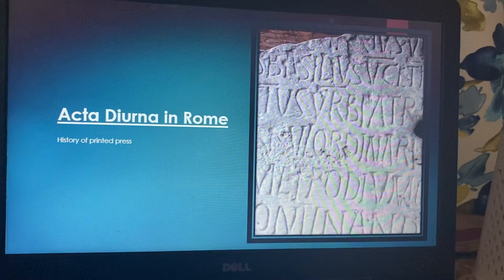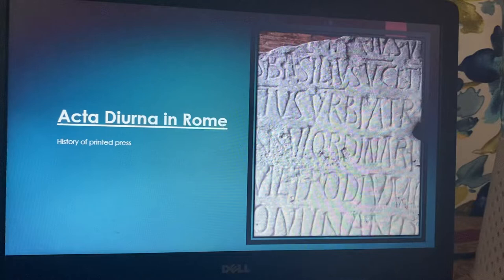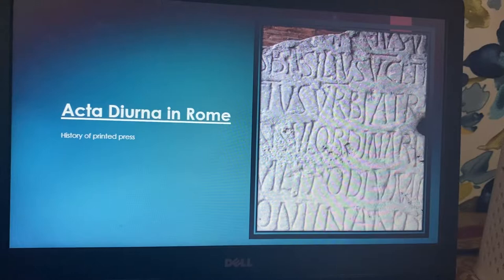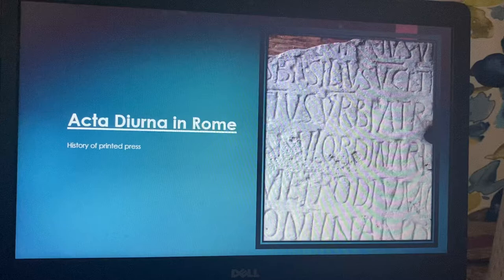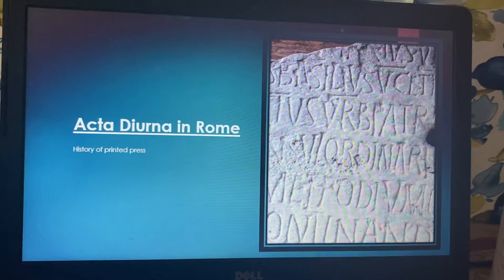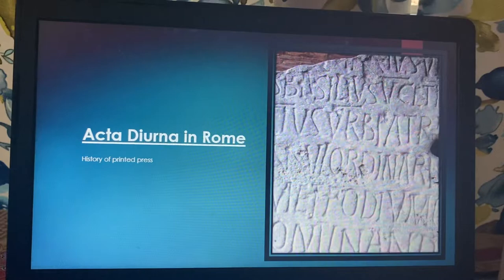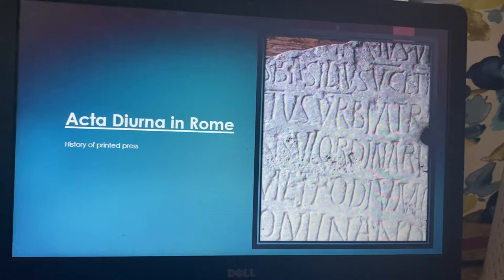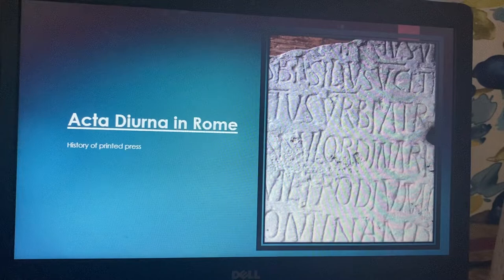Acta Diurna is a kind of — as you can see in this picture — a stone with letters engraved. We can't read it easily, but something meaningful is written there. People at that time could read it and come up with a summary or meaning. Acta means 'activity' and Diurna means 'daily,' so the whole word means 'daily activities' — the daily activities of the people of Rome. Official people and official employees would receive important information from the emperor and his ministry.